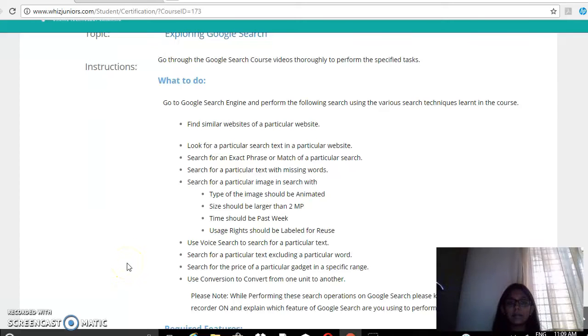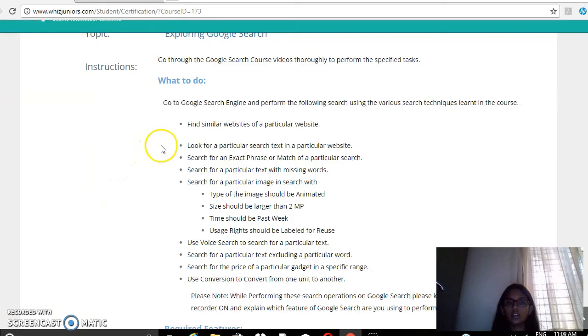Hi everyone, my name is Devika and I am studying in class 8, Residency School, Nandini Layout. Today I am doing my Google search certification, so I have to complete all these tasks.